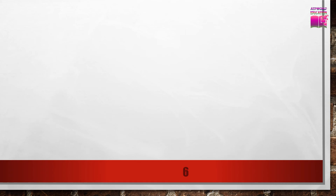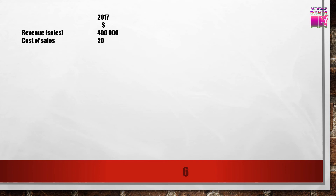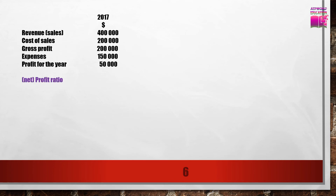Now we move to the second factor. In this example, I will keep the expenses to revenue ratio constant and vary the gross profit ratio, so you can understand how gross profit ratio affects the profit ratio. In 2017, the figures are the same as before — revenue, net profit ratio at 12.5%, and gross profit ratio at 50%.